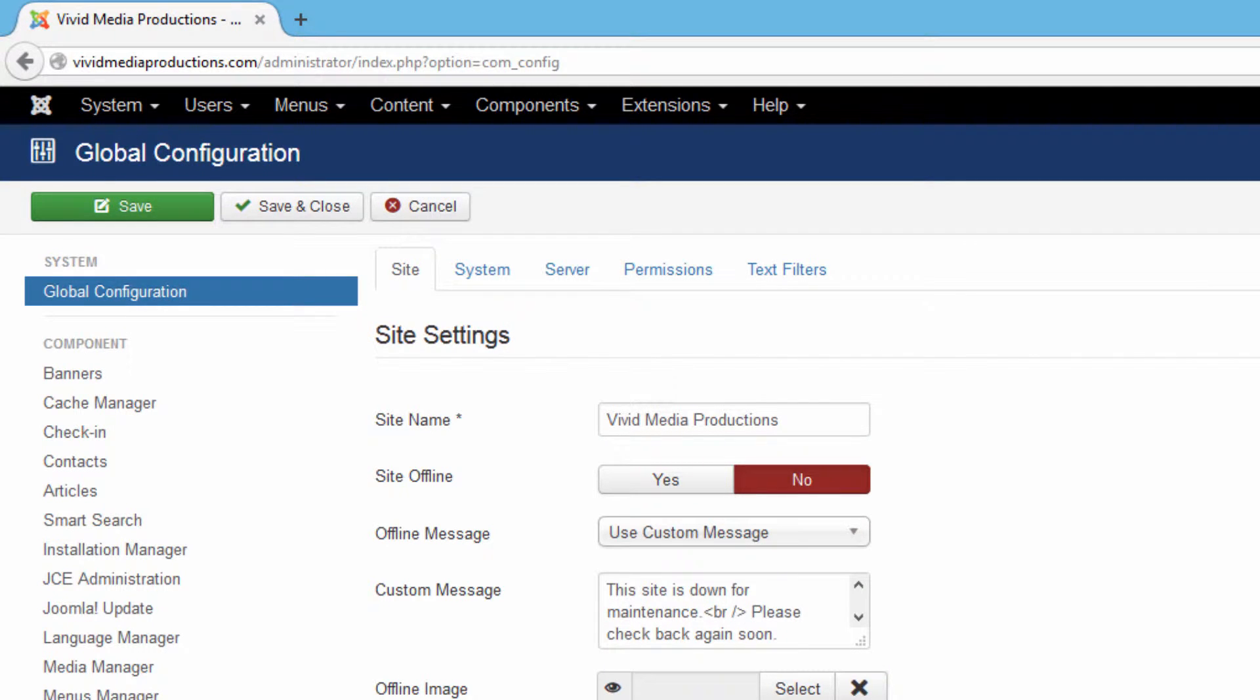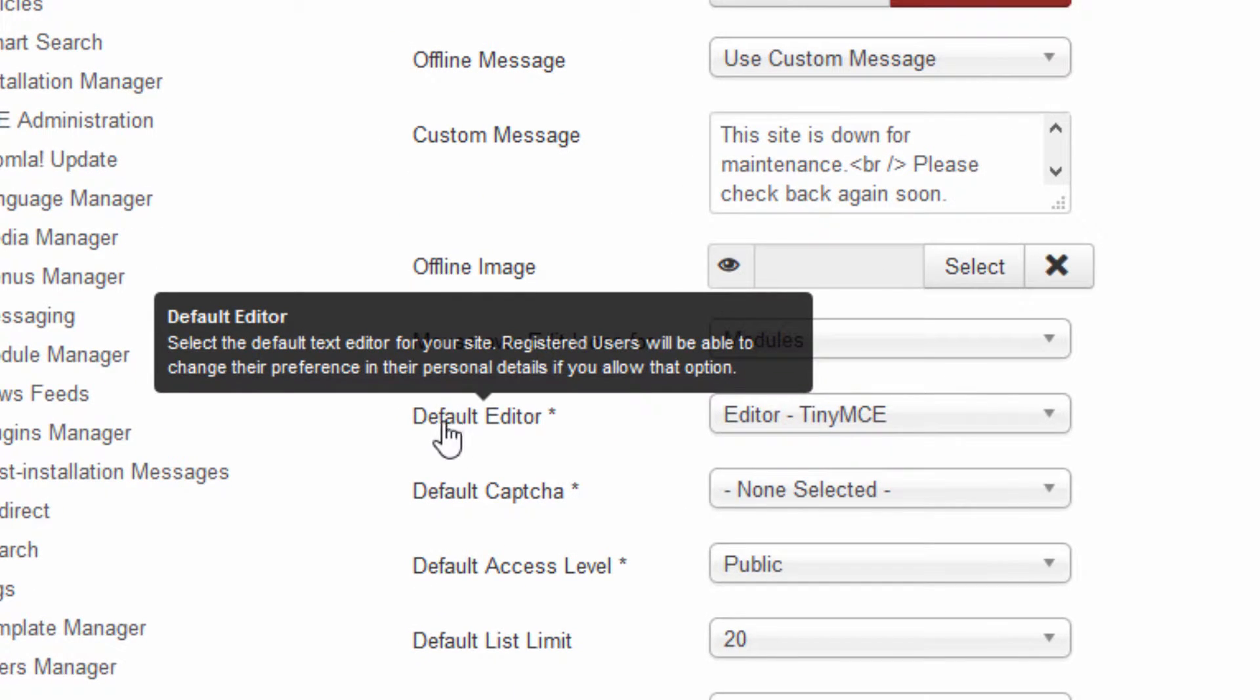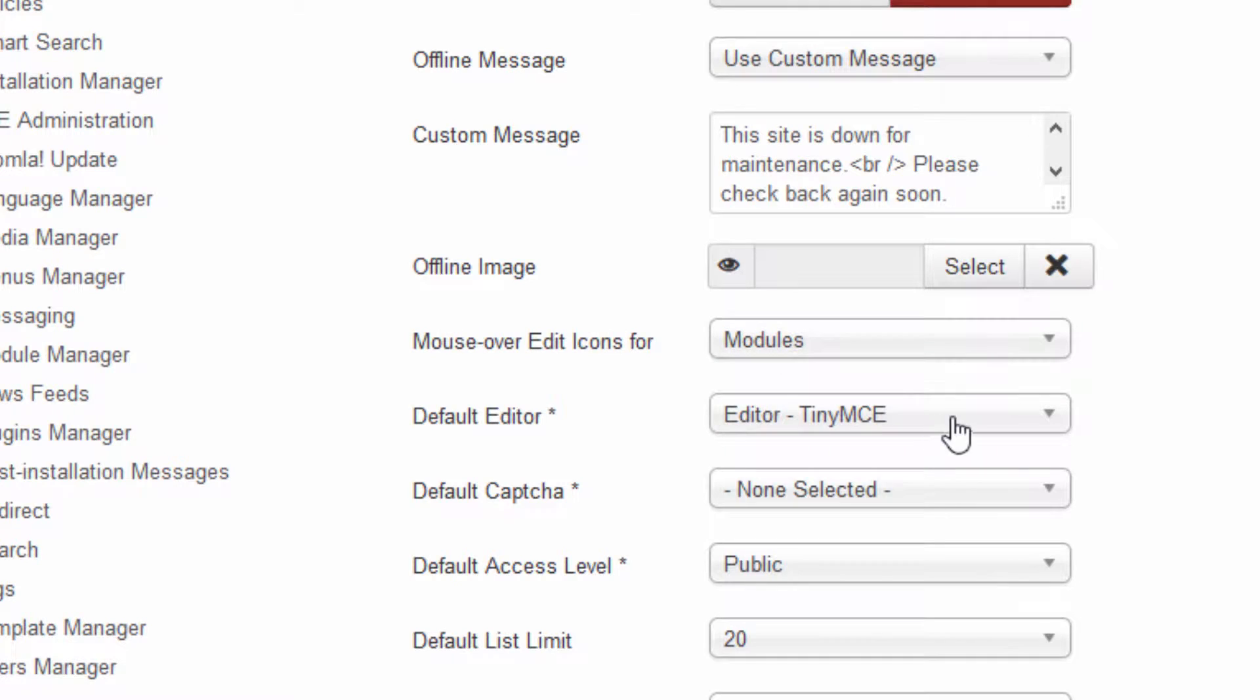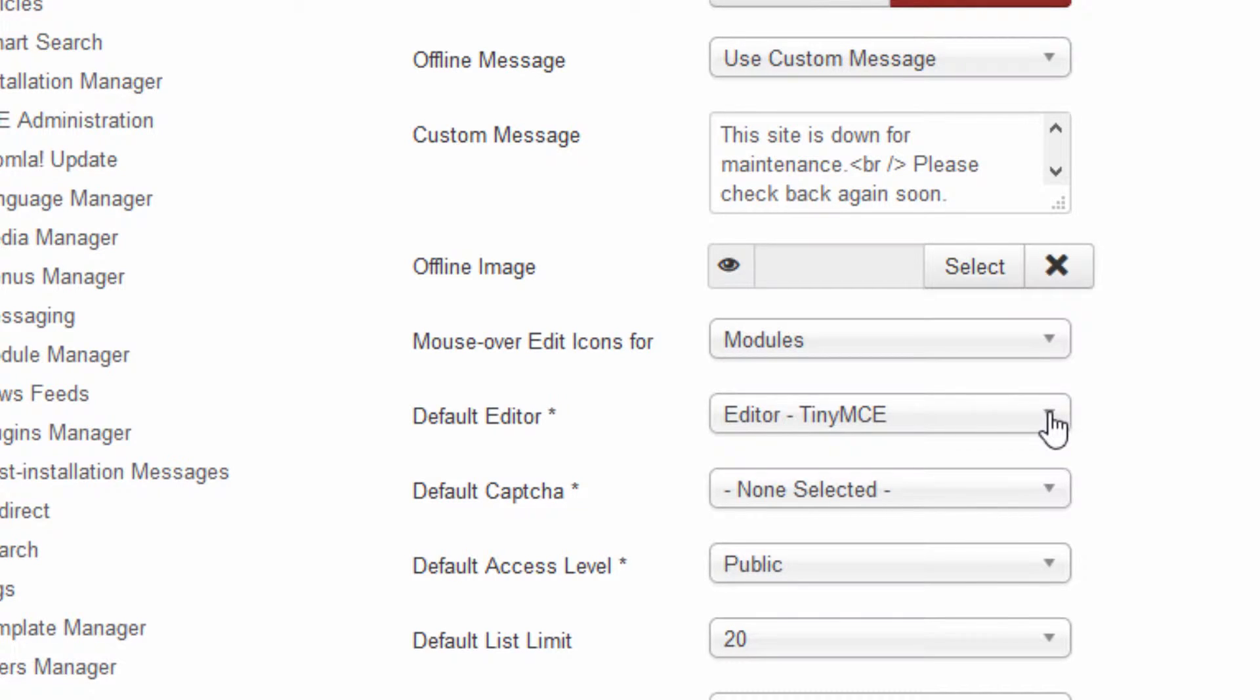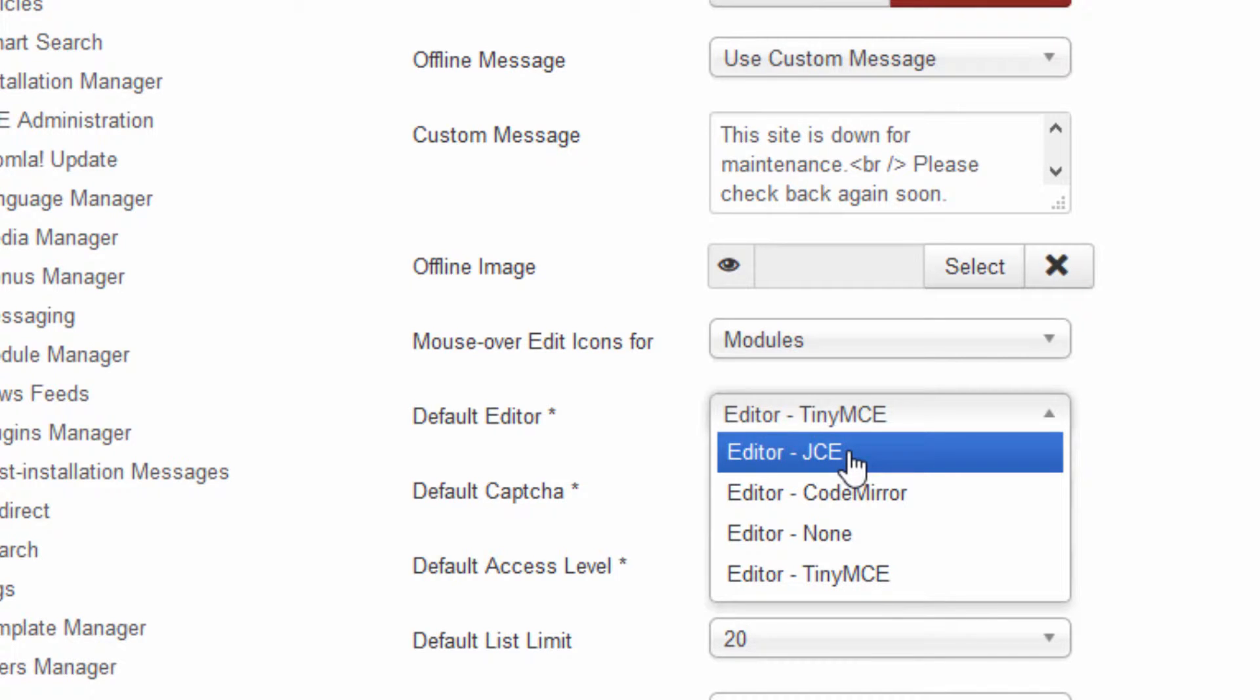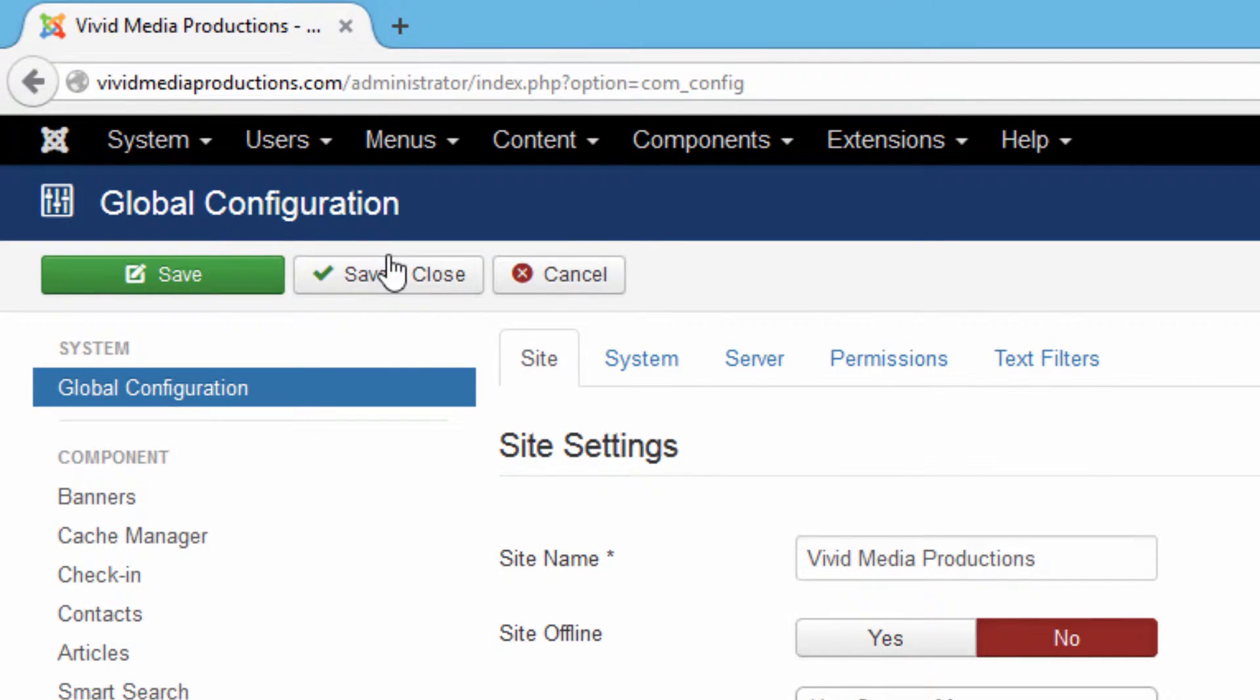Right there on the first page there's a section called default editor, and currently by default it's on TinyMCE. We want to change it to the new one that we just installed, JCE. So click that and then go up and save and close.